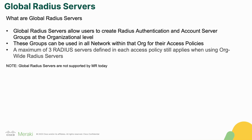Just an important note, Global Radius Servers are not today supported by MR Wireless, so this feature is today only available on Meraki switching platforms, and it is an early preview feature.